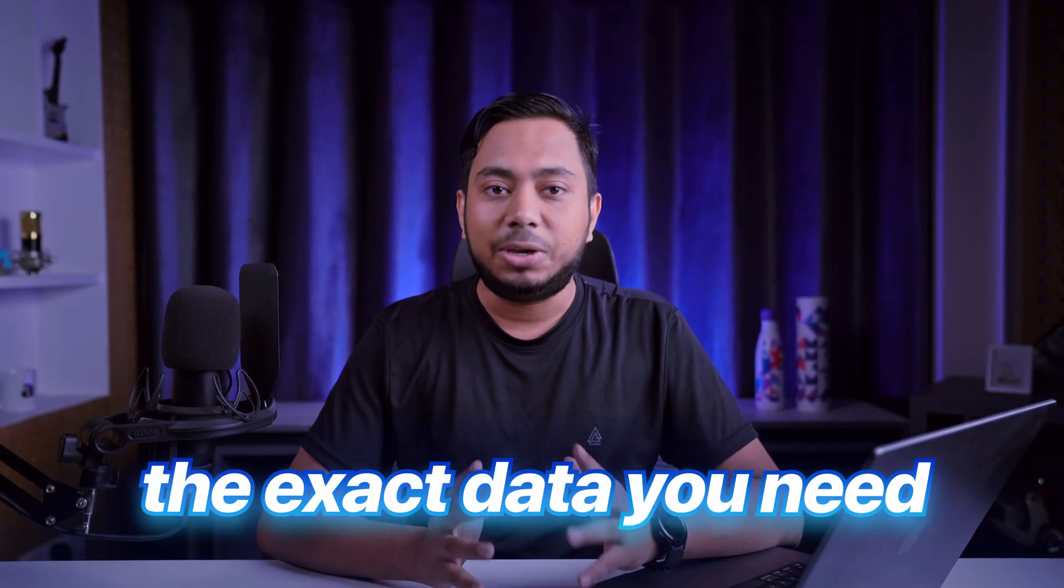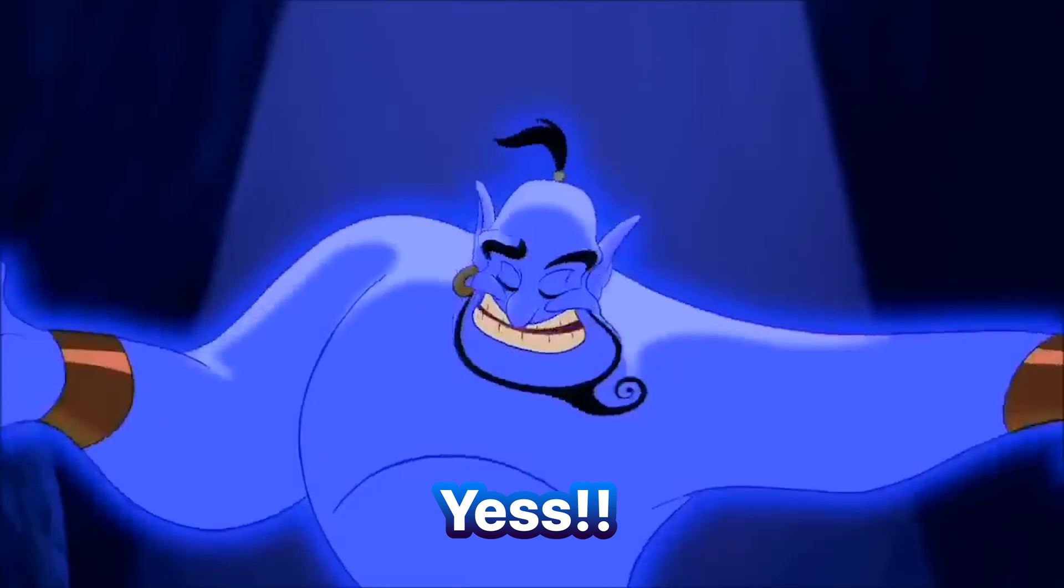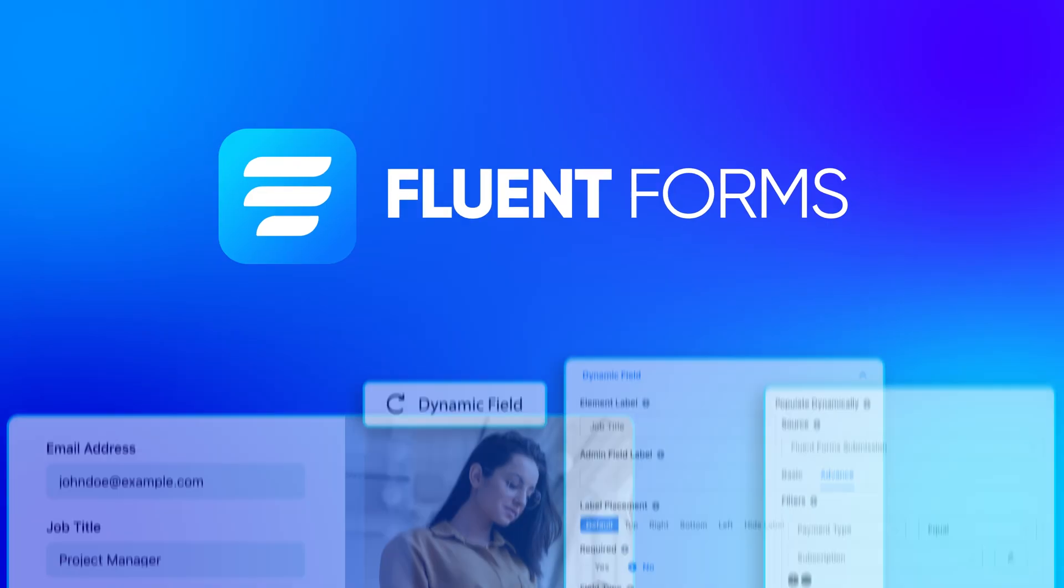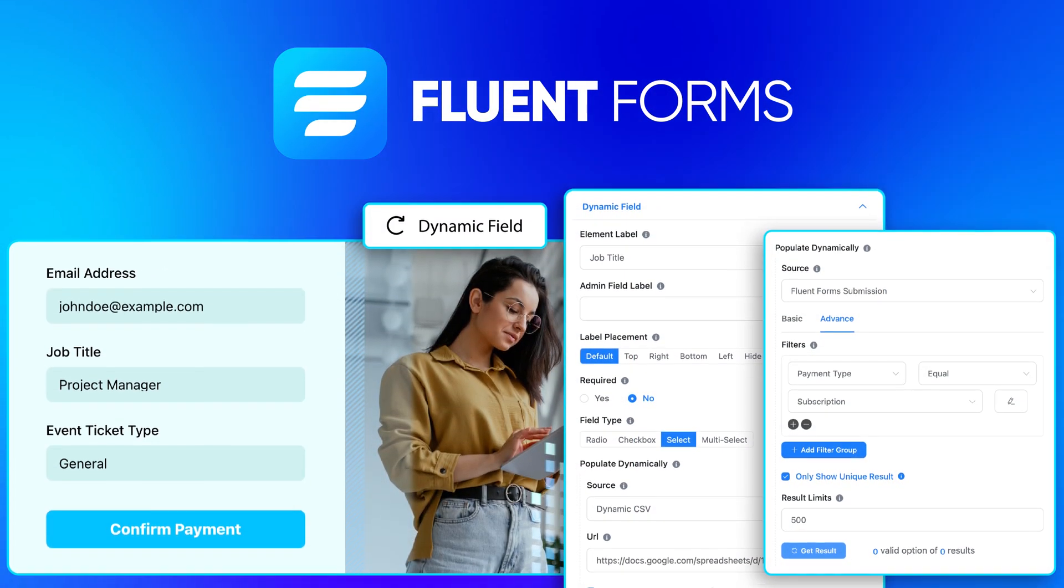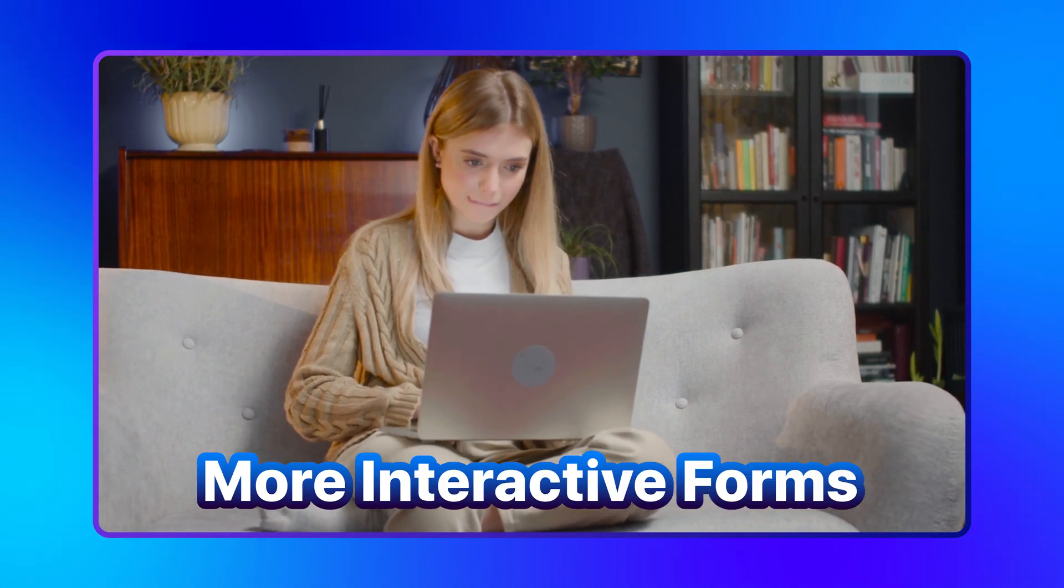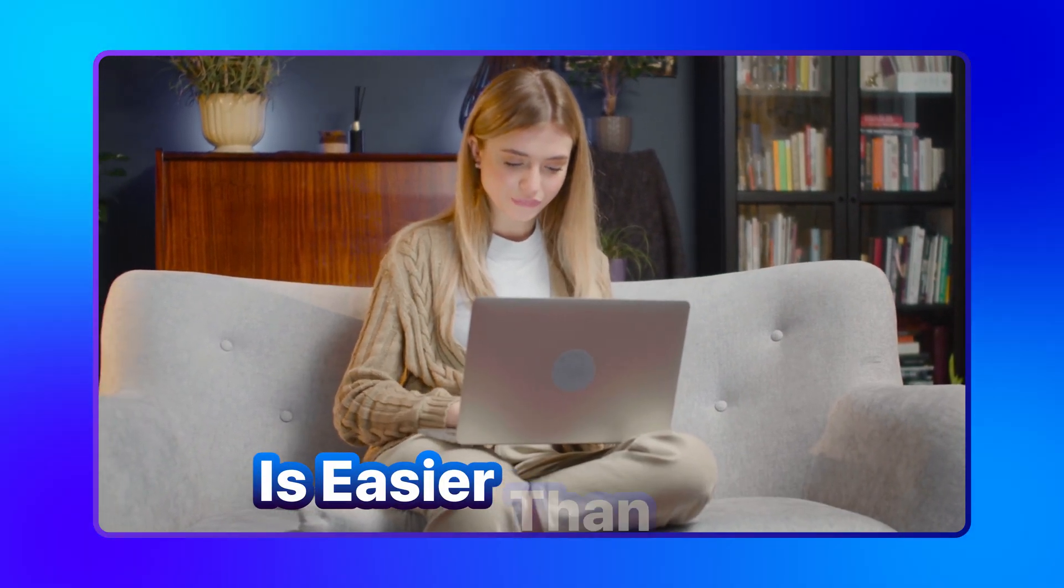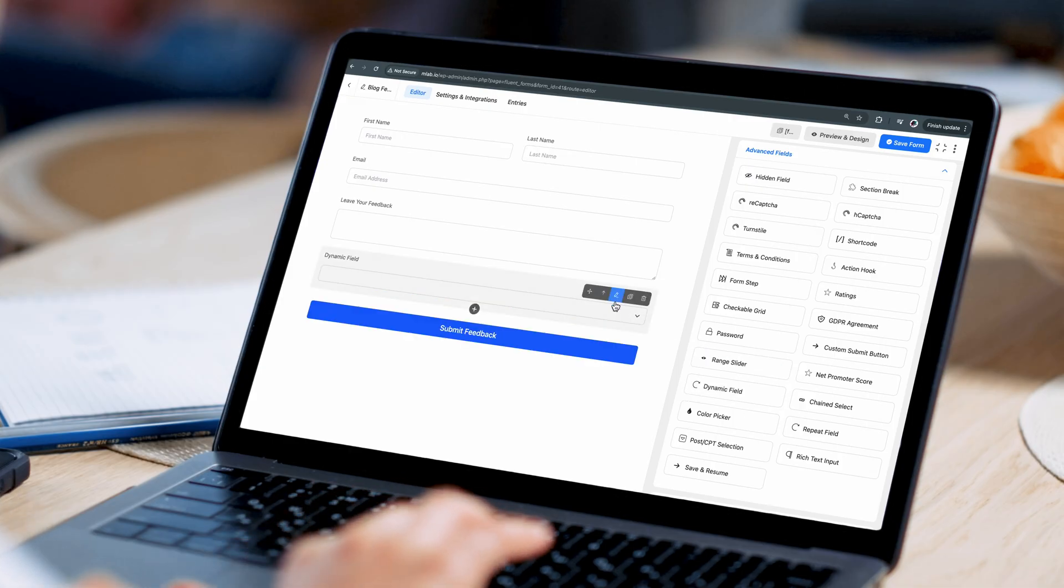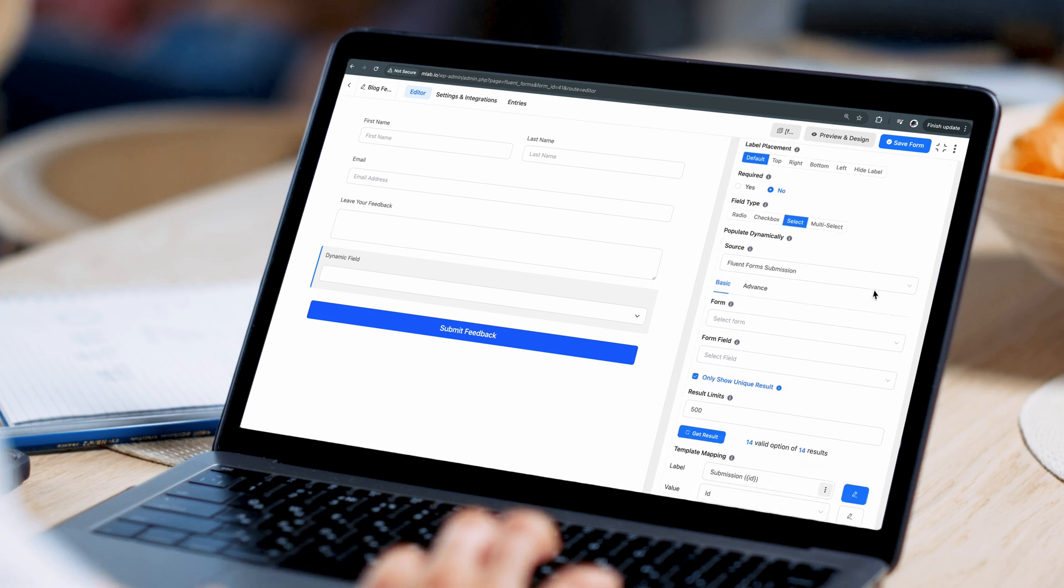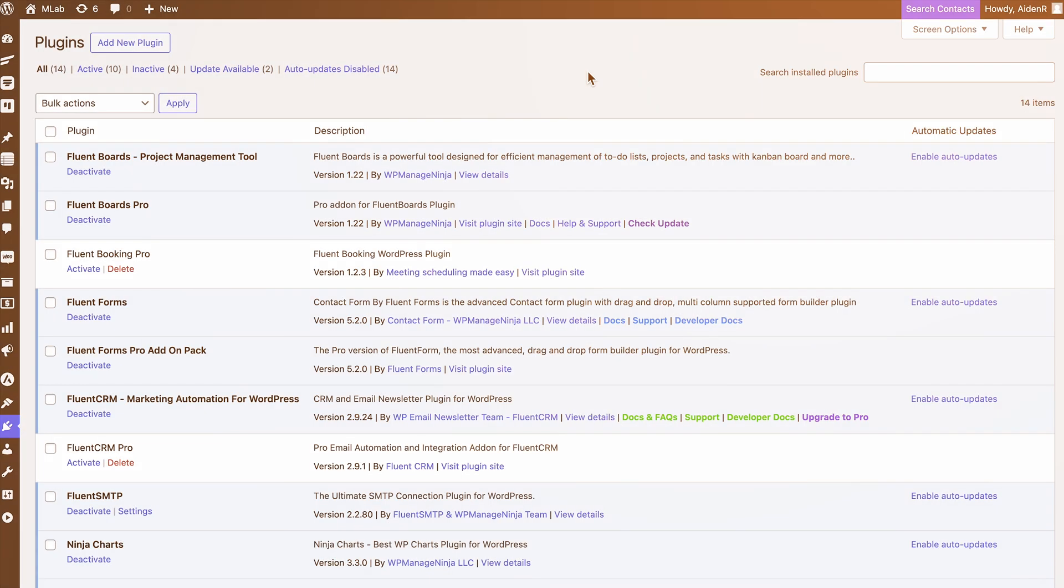Ever wished your forms could instantly pull in the exact data you need from your WordPress site? Well, guess what - Fluent Forms just got an all-new feature: Dynamic Field. Now, creating smarter, more interactive forms is easier than ever. Stick around to see how this new feature can transform the way you work with data.